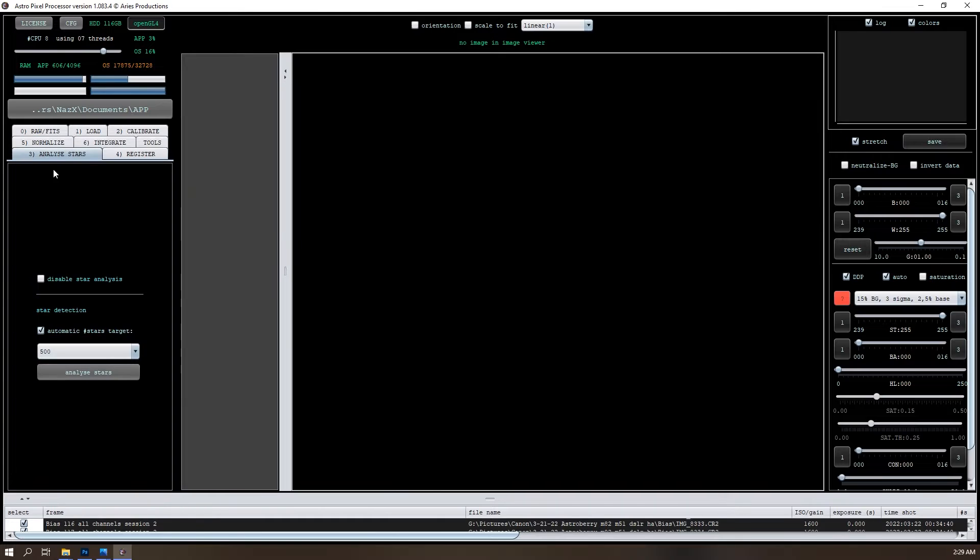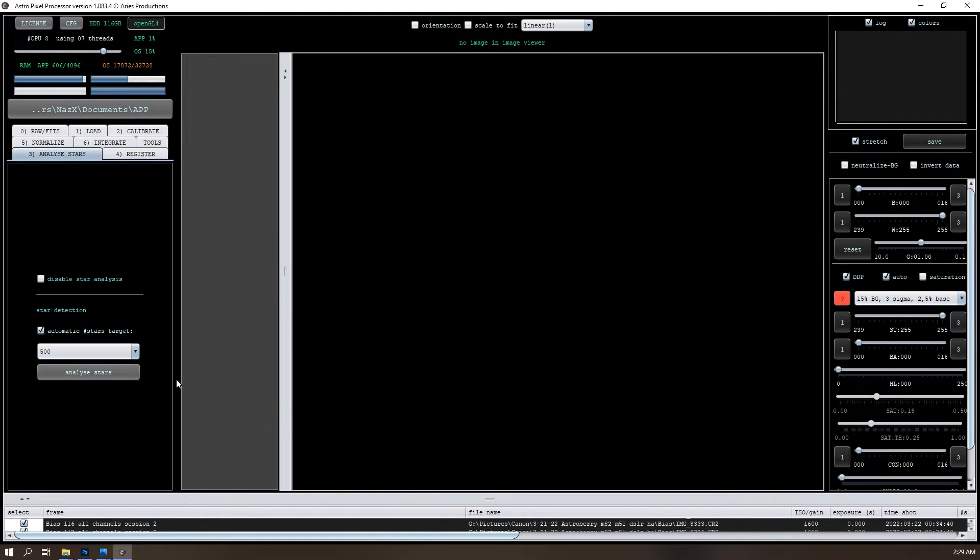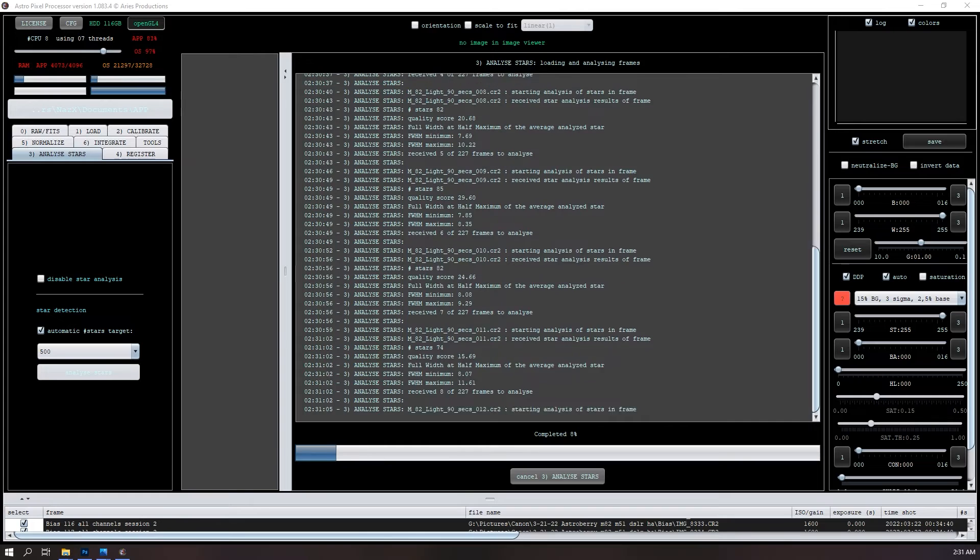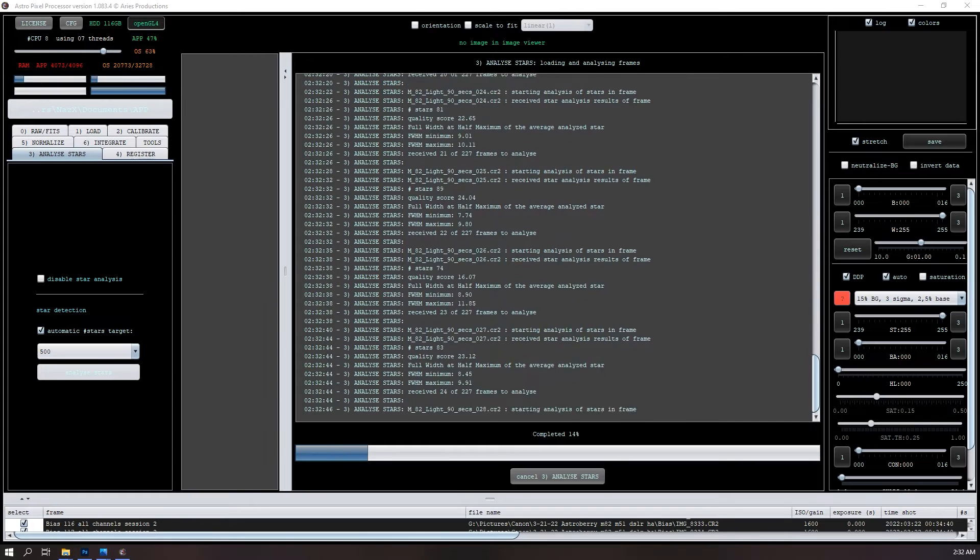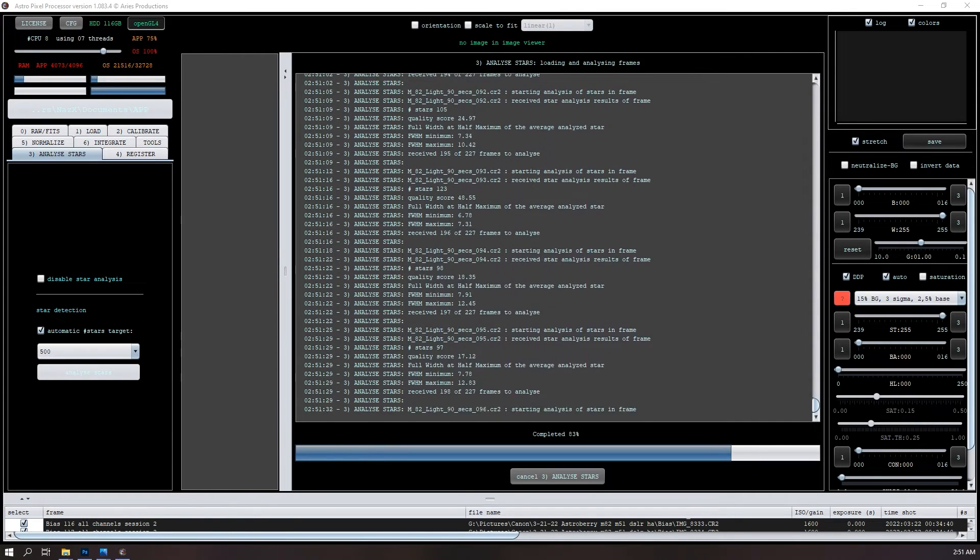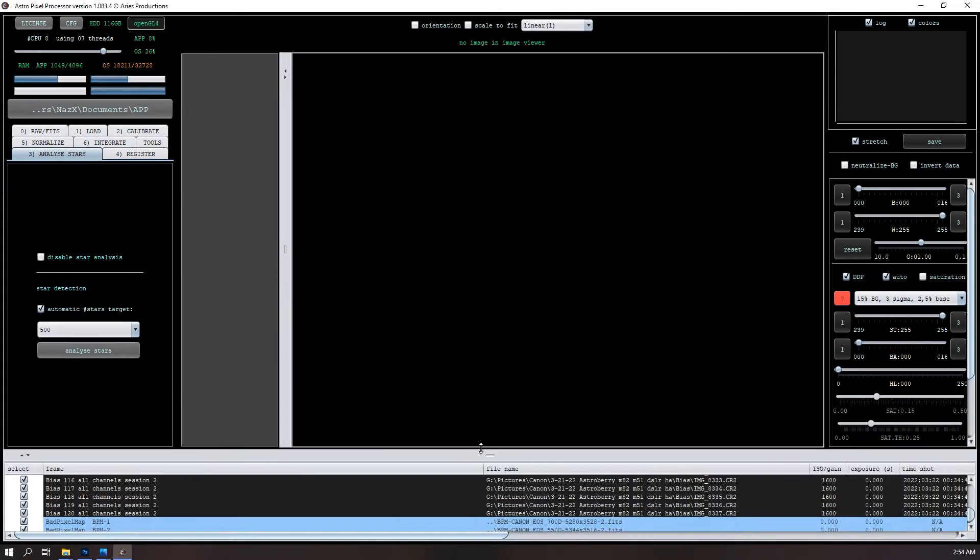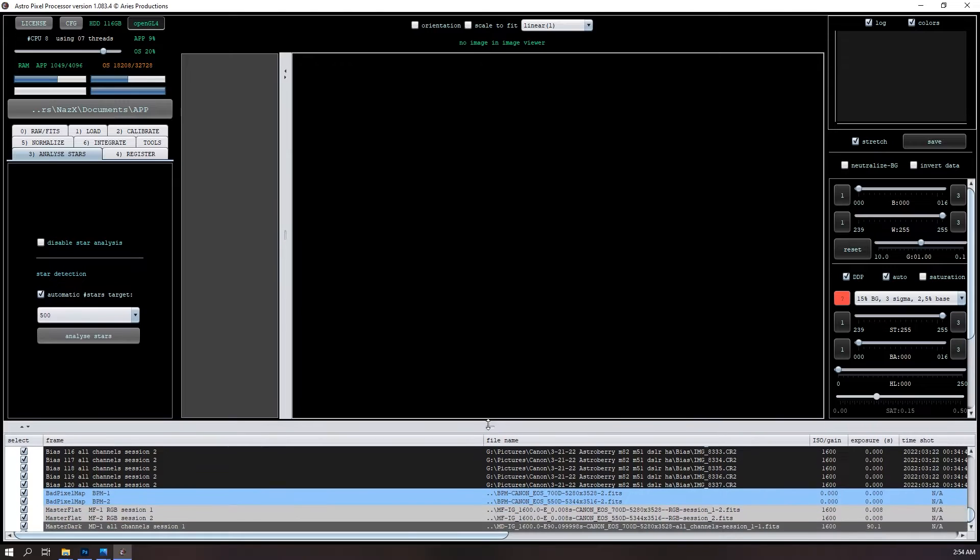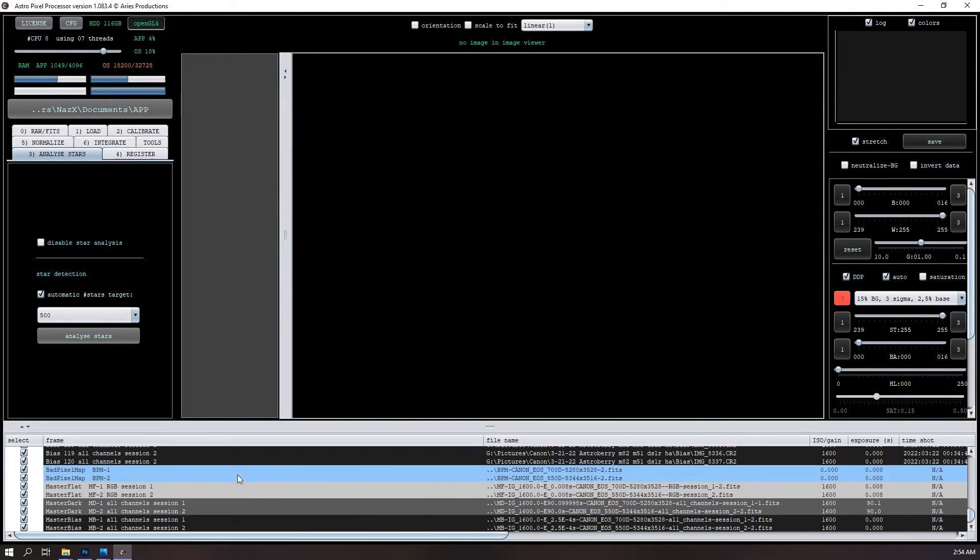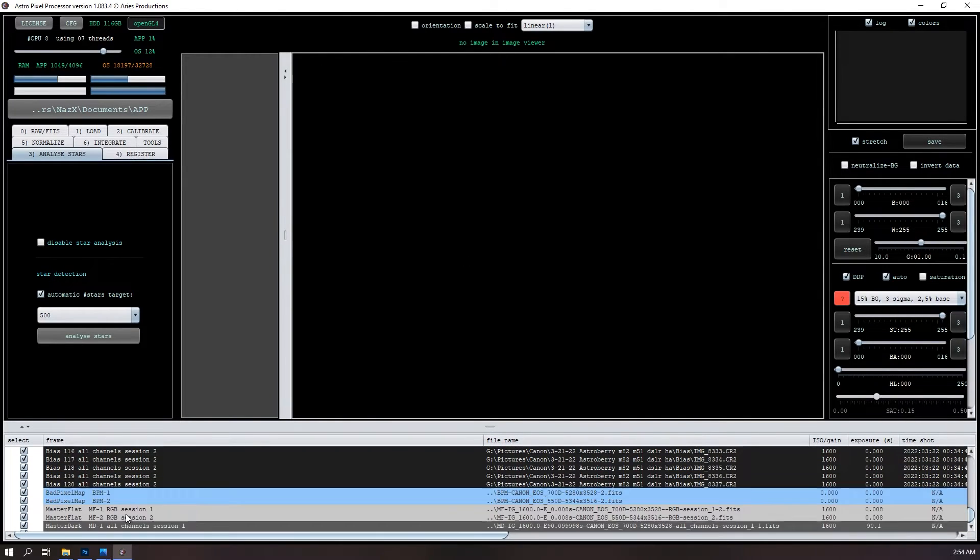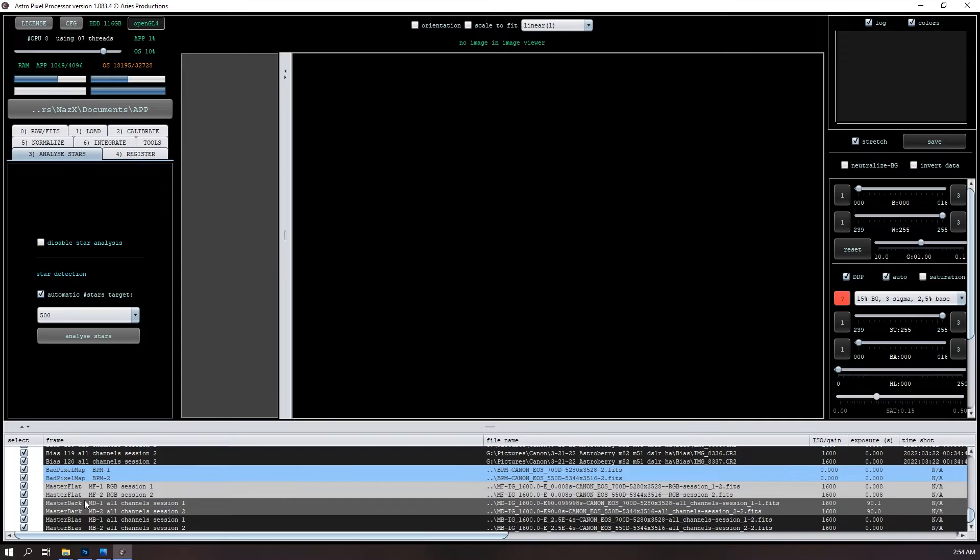Now we'll go to the analyze stars section, and I think it takes a few minutes as well. I don't remember if this is the fastest or registered as the fastest. But again, I'm not clicking, I'm not changing anything here. So the star analysis has completed and I don't know if it created anything else here, it doesn't look like it.